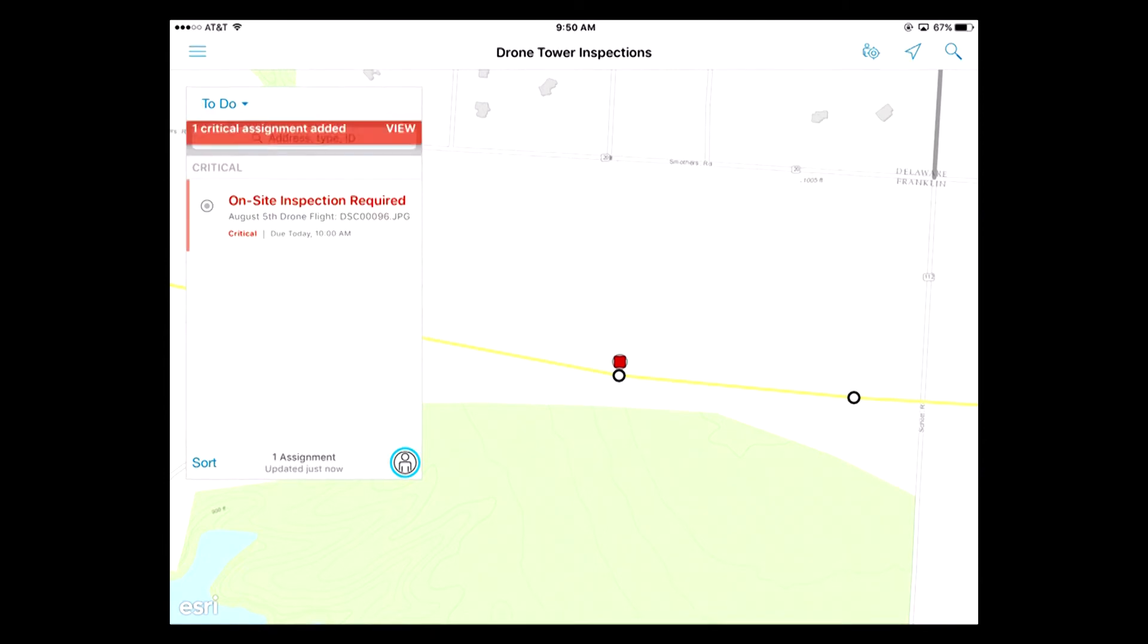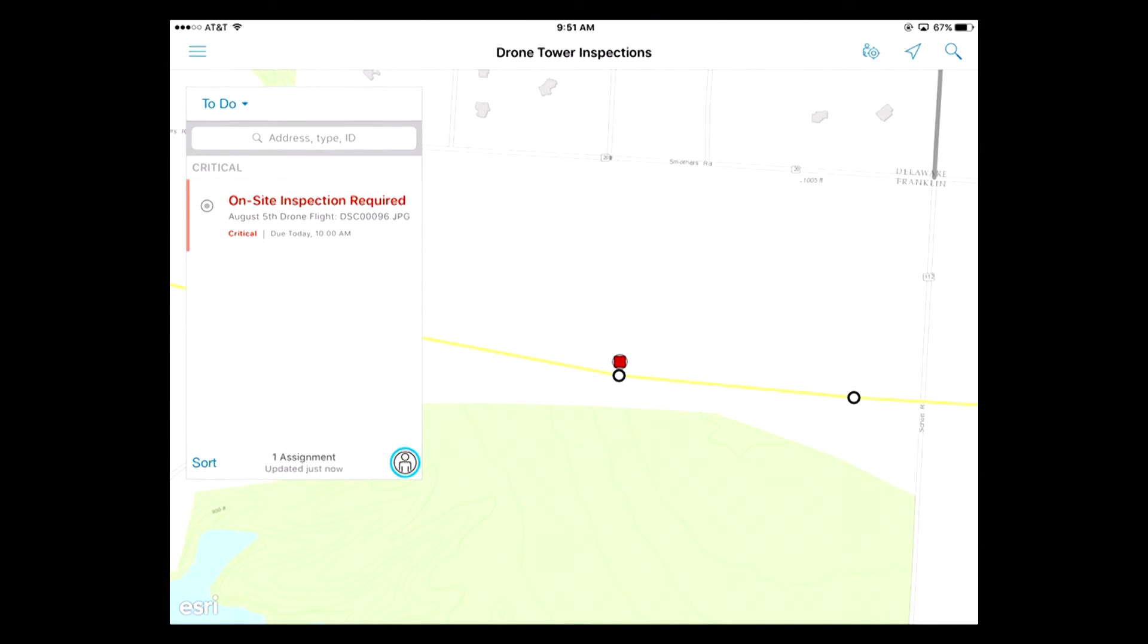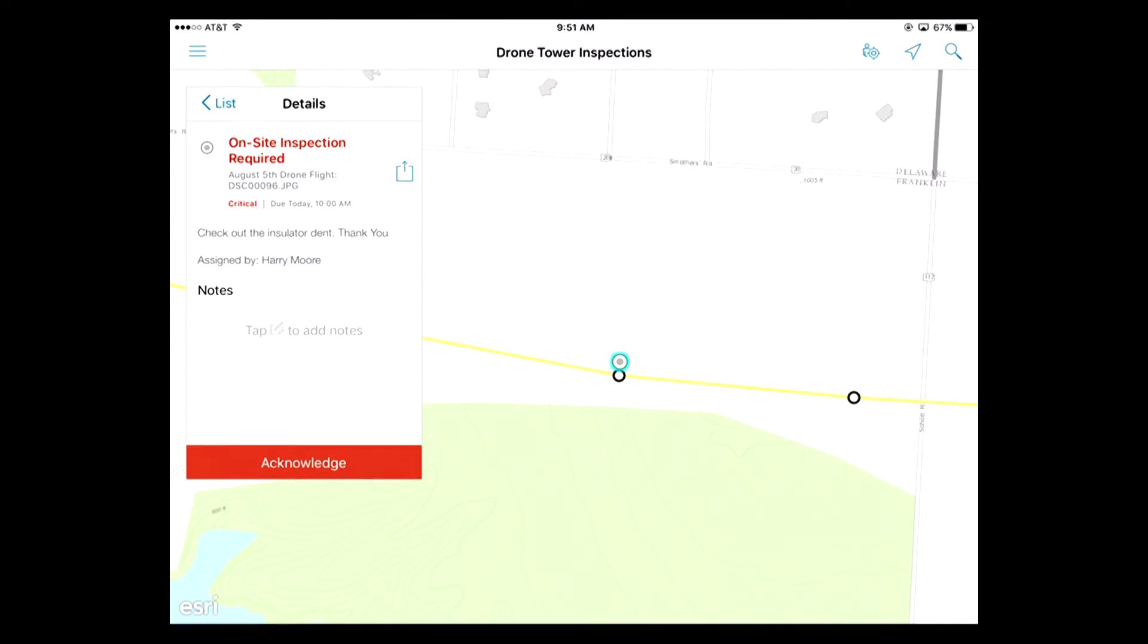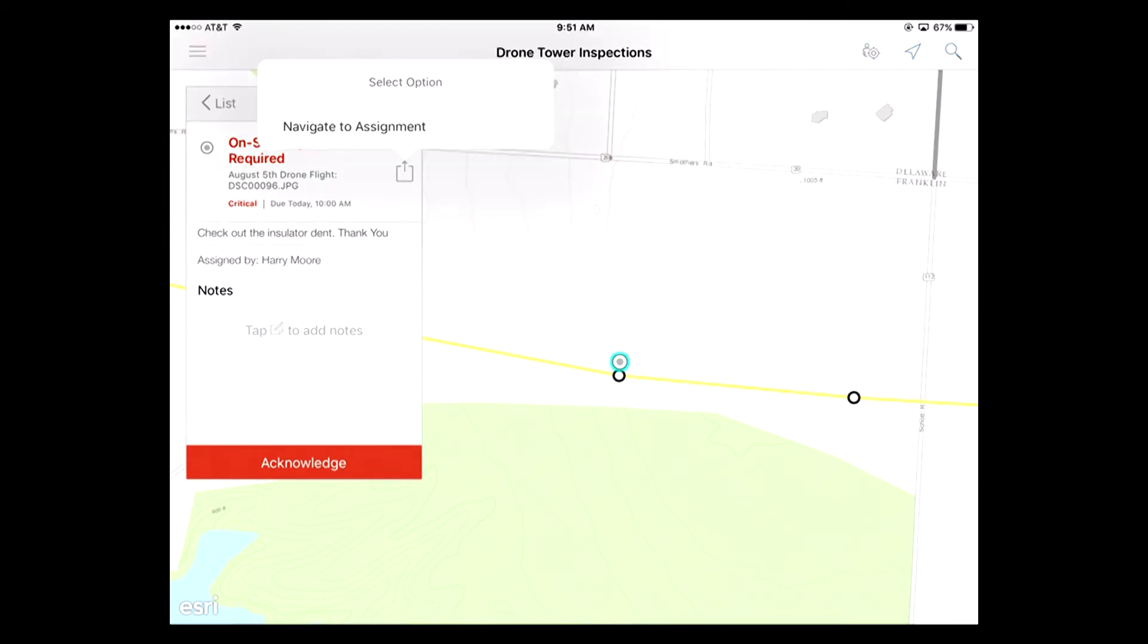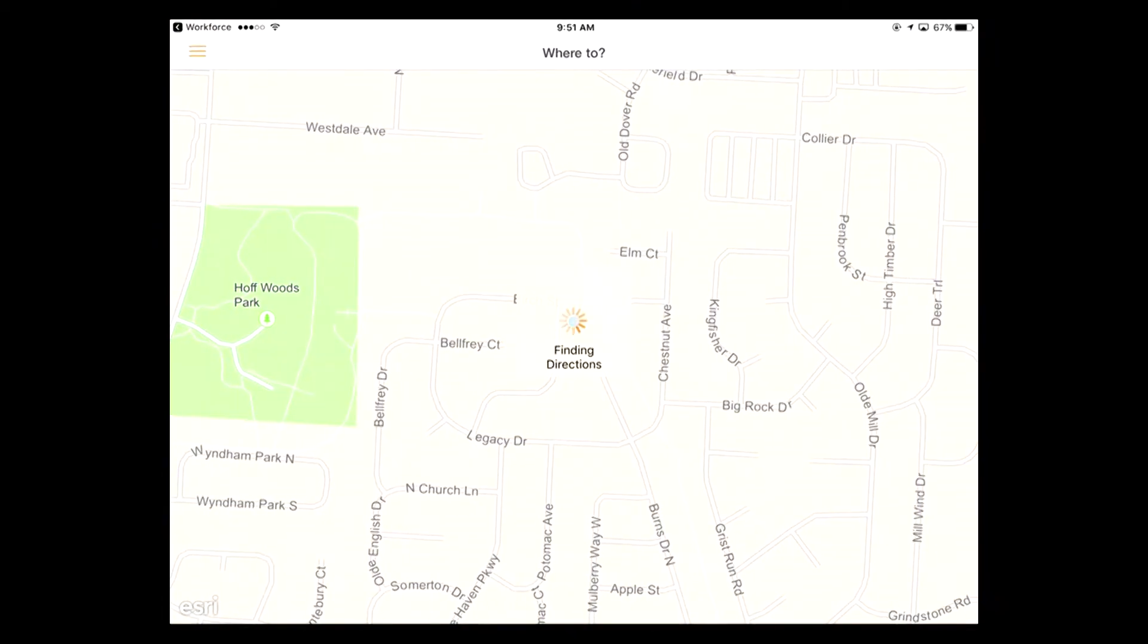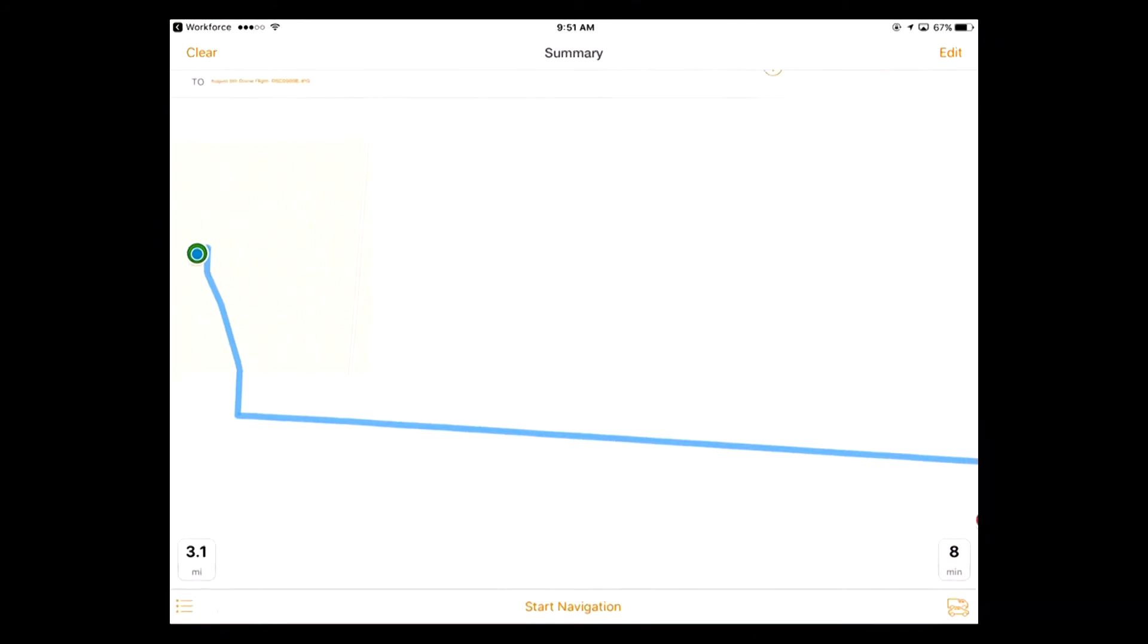So there's the on-site inspection required. It just showed up. One critical assignment. It shows it's critical, so it's in red. So I click on it. And you can see it says check out the insulator dent. Thank you. And it's assigned by Harry because it knows who he is because he's logged into the application. And then if you see this box to the right of the name of the task with the arrow pointing up, I can click on that. Now, this is because he checked the box that wanted to integrate Workforce with Navigator. So it came up and it says, do you want to navigate to the assignment? And I say yes.